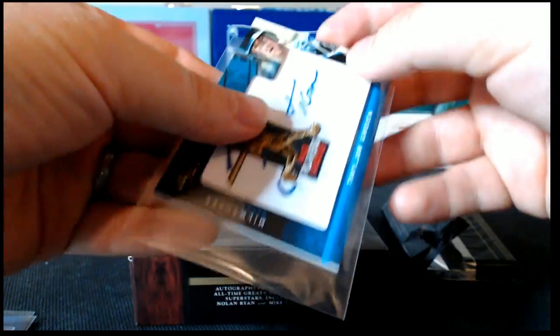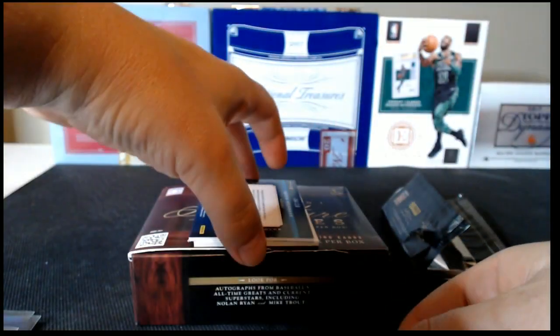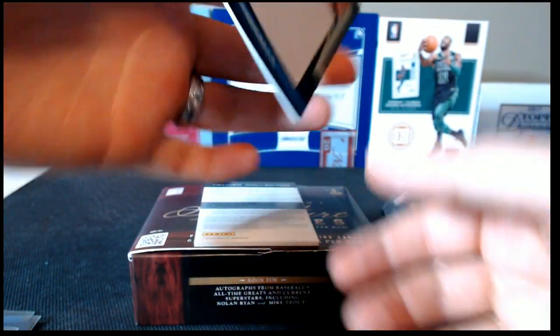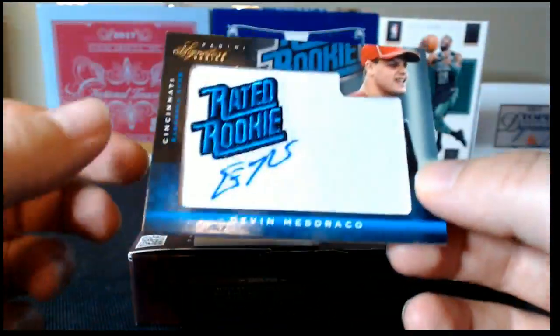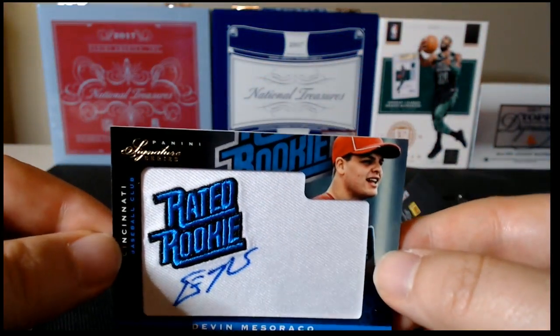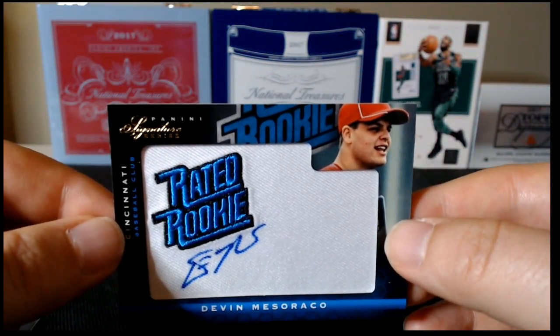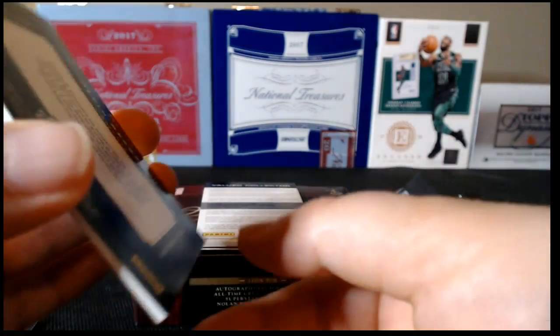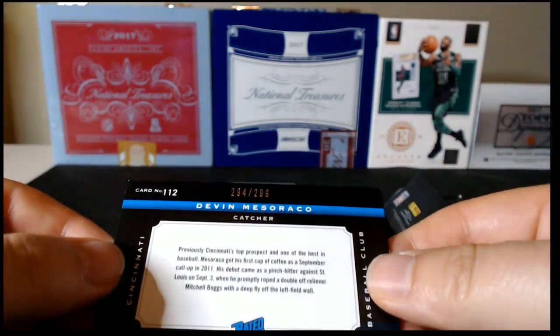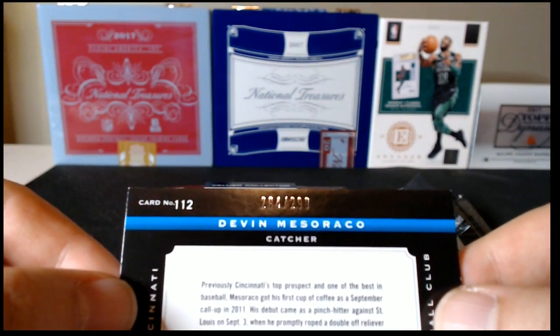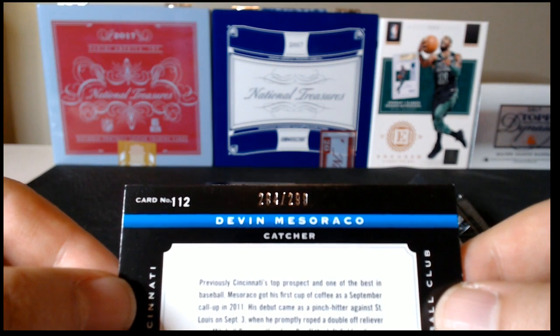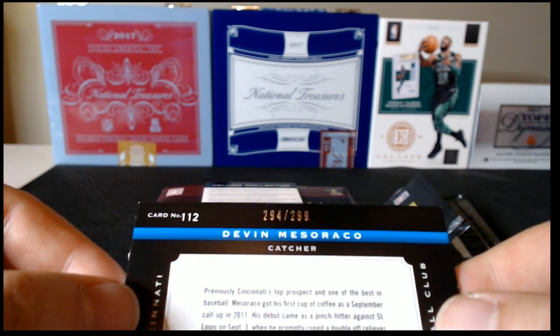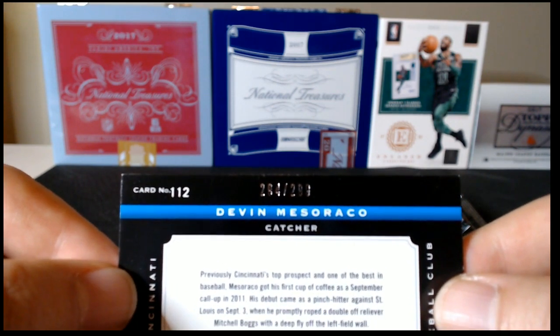And then the next card is Devin Mesoraco, Rated Rookie Patch. Nice little signature there. Let's see what it's numbered to. It is number 294 of 299.